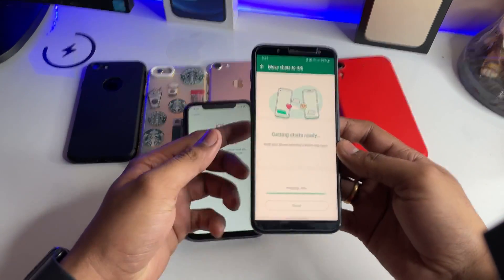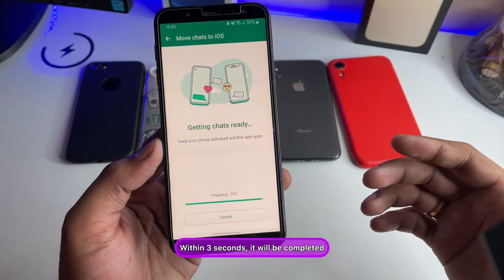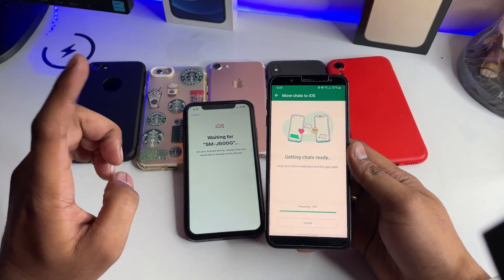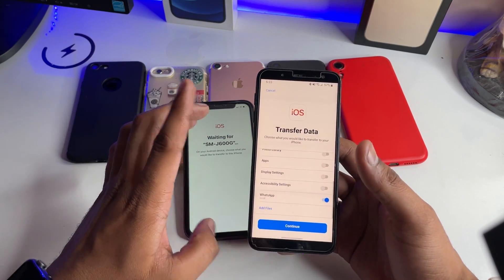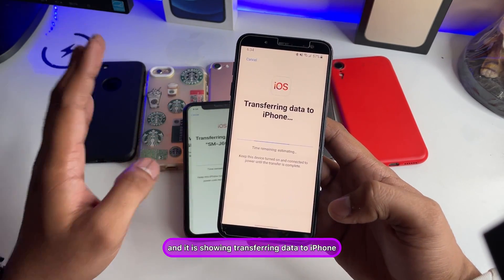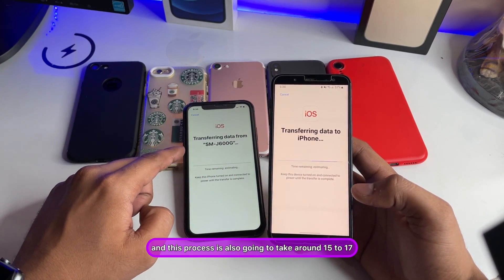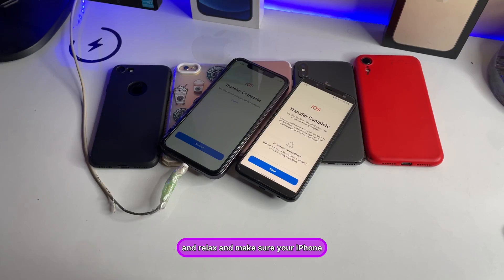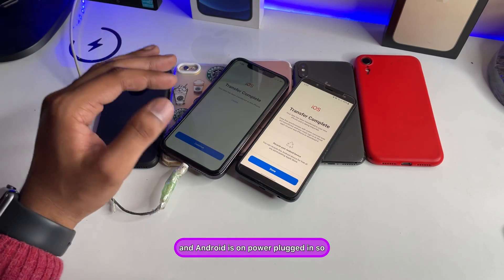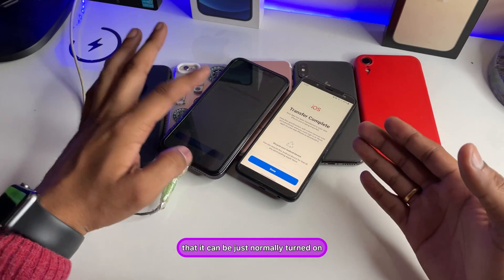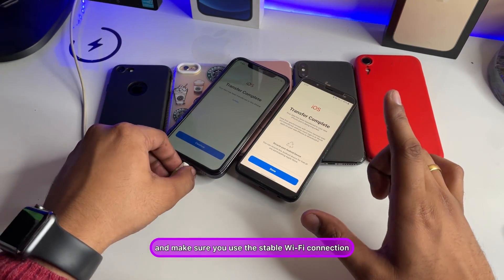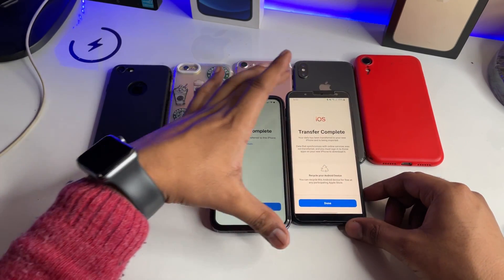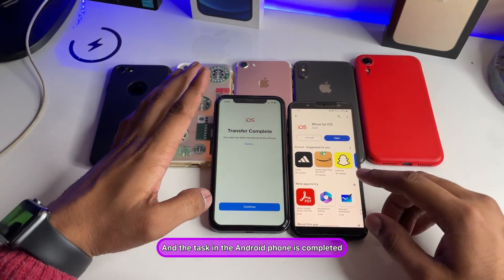The transfer will complete — click Next, then Continue. The process of transferring data to iPhone takes around 15 to 17 minutes, so sit back and relax. Make sure both your iPhone and Android are plugged into power, and make sure you are using a stable, fast Wi-Fi connection. My transfer completed in around 15 minutes — click Done.